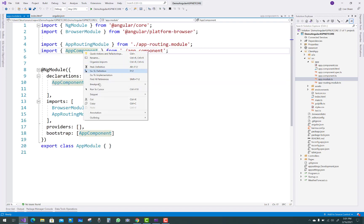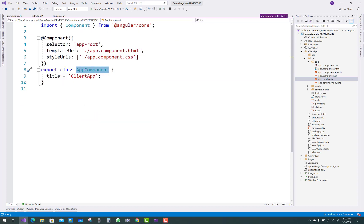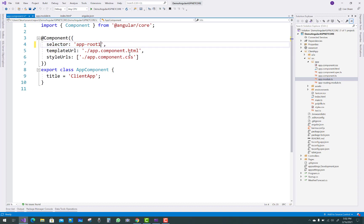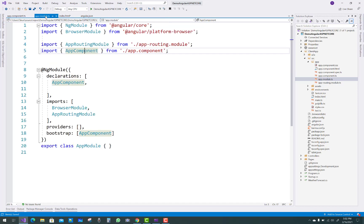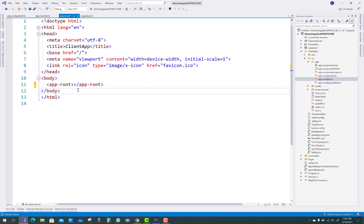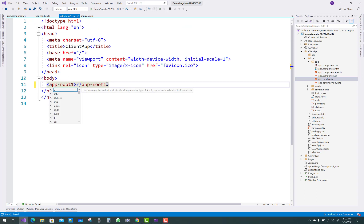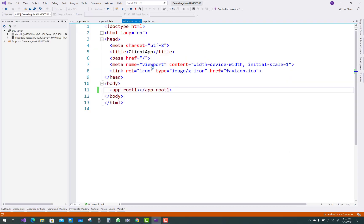If you go to the definition in app.component.ts, you can see the selector is 'app-root'. If you want to change it — for example, to 'app-root-1' — then you must also change it in index.html accordingly. Save the file and run your application again.